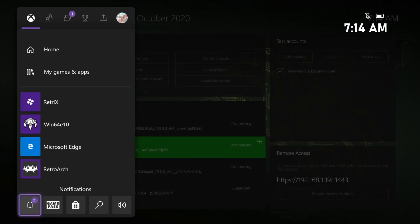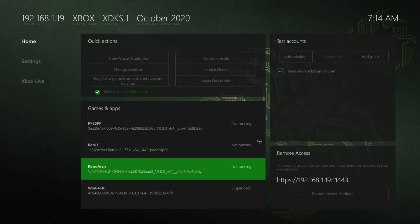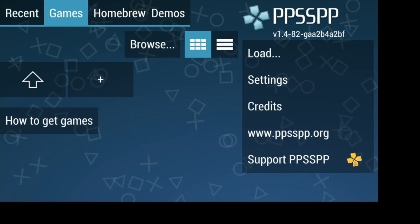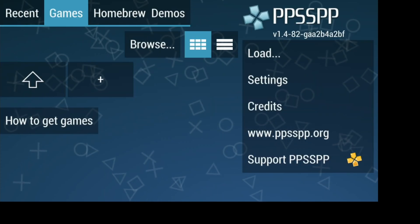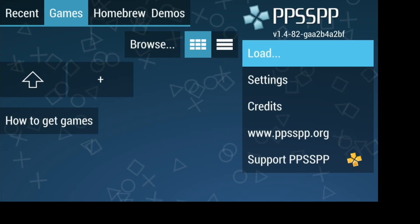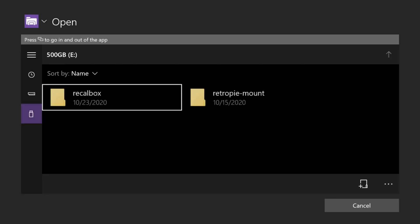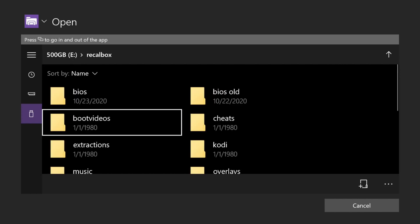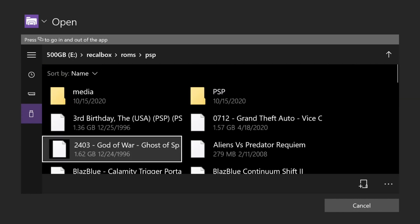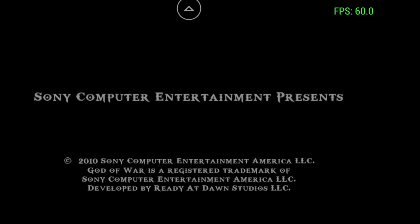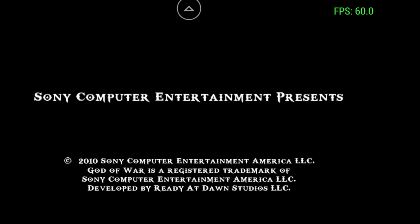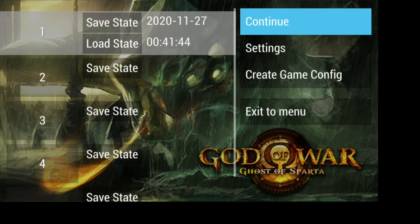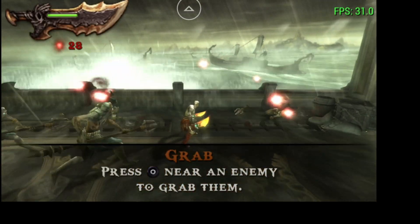Let's close that down and go for the PSP emulator, because that is a particularly good one and works really well on here. I have to look for it in a different way. I've got to go to Load, I've got to go down to the USB, find the ROMs. There it is. I've been playing God of War. I haven't messed about too much with the settings on this. Seems to be working very well.